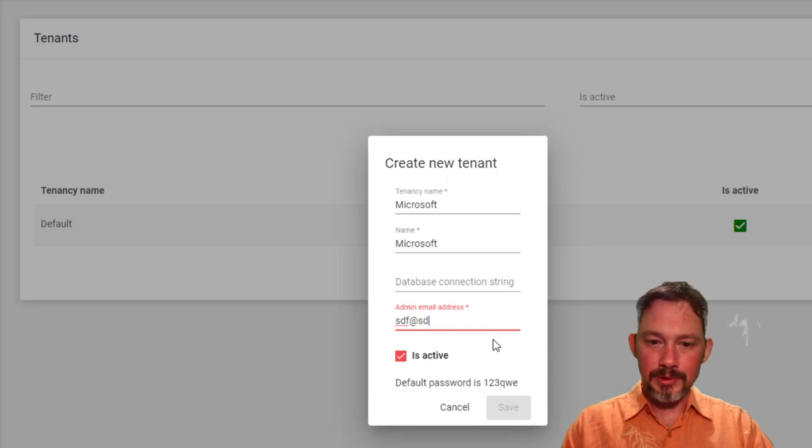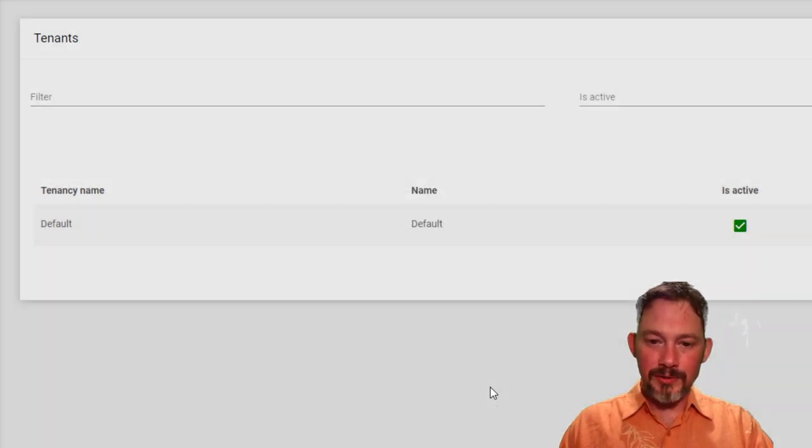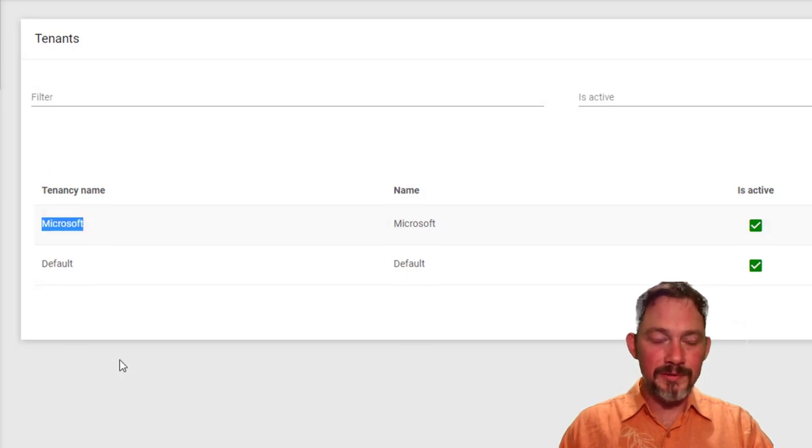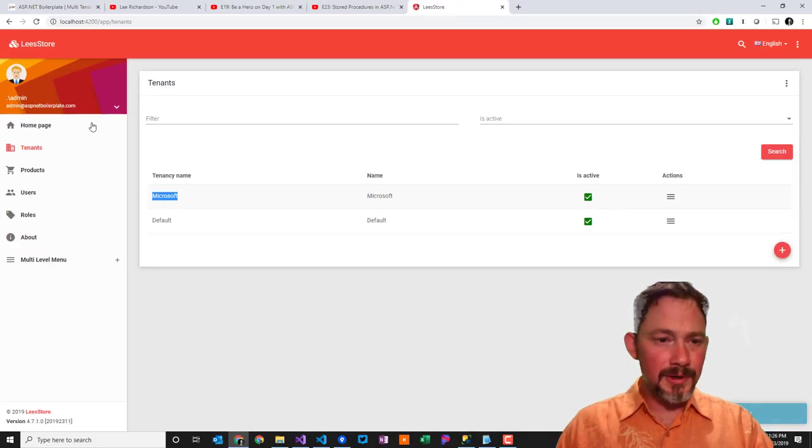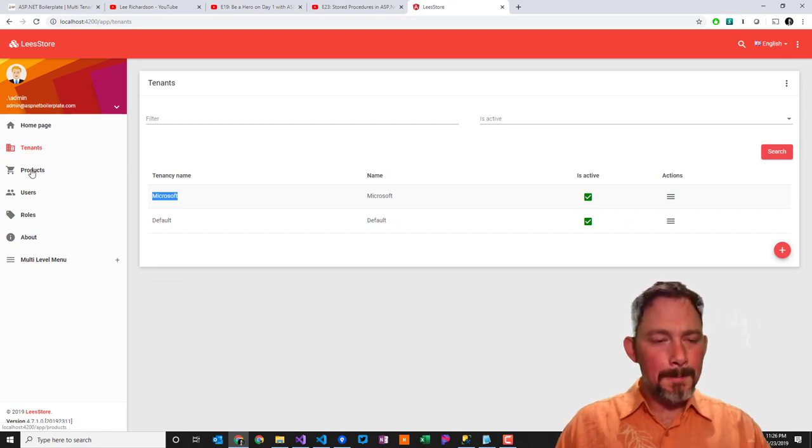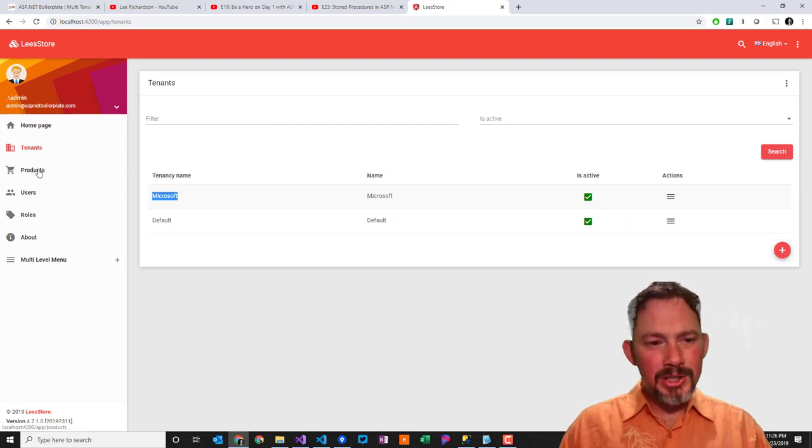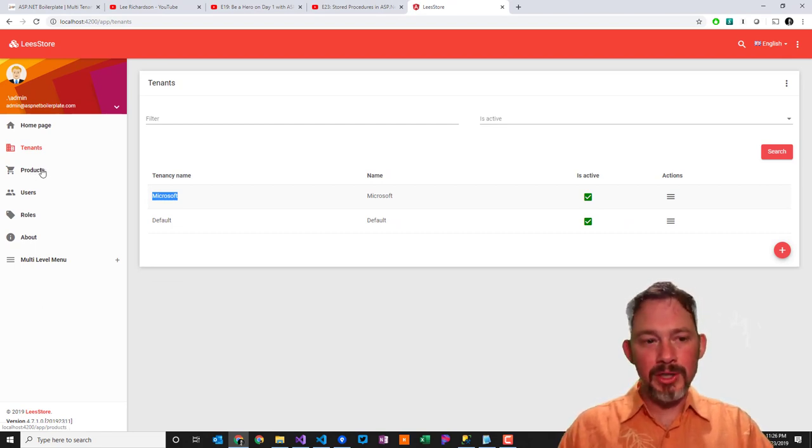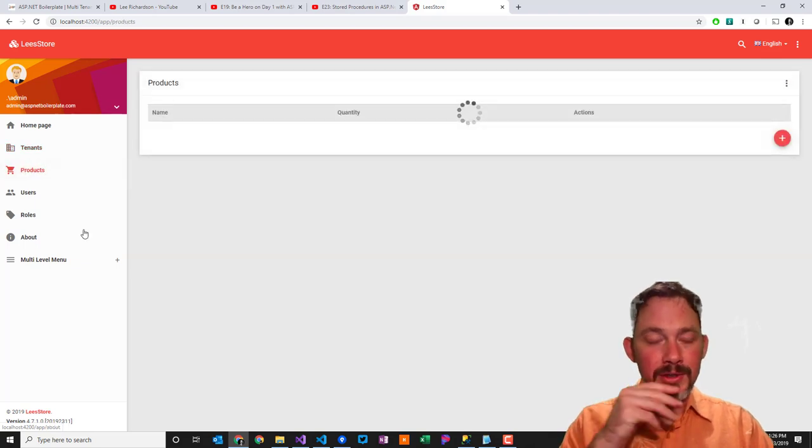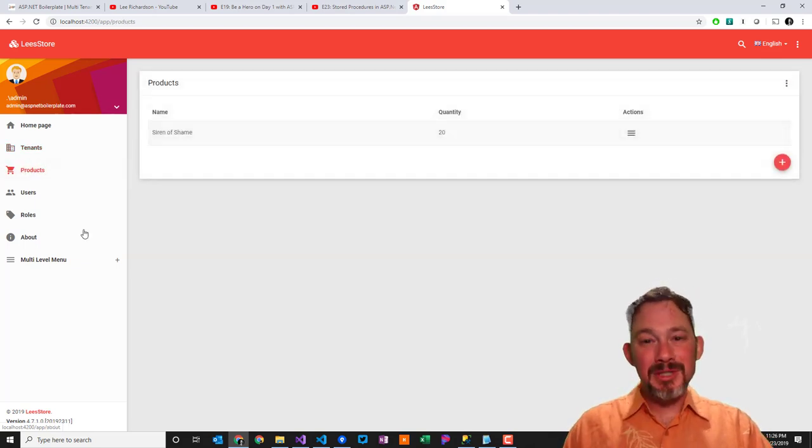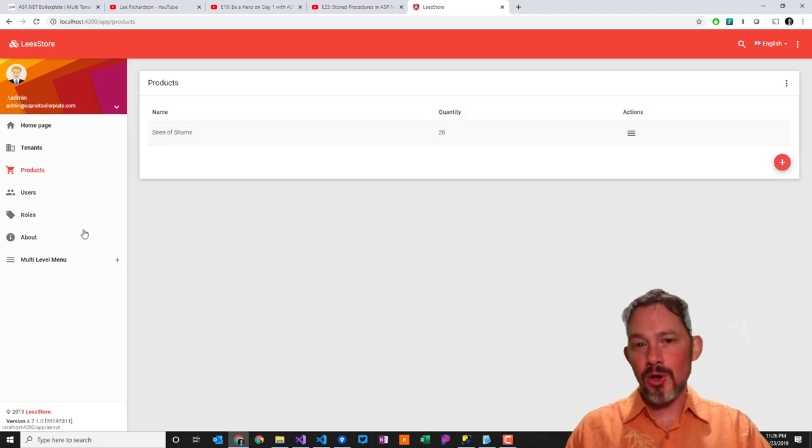Say, there we go. We've got an admin email address. Notice that it shows the default password one, two, three, QWE. So we've got a Microsoft tenant. And if I log out, now I can log in. But check this out. In the end of episode 18, we created a products table. And here it is the products table. But this is a little weird. We really should not see the products table in the host account.